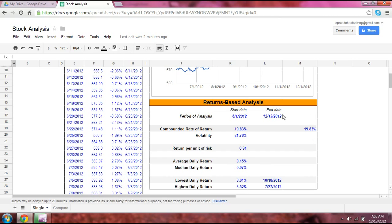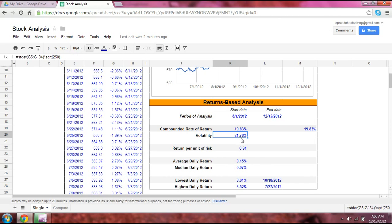We also have some stats below. Over this period of analysis — dates that you will set — you can understand the rate of return you would have achieved, how volatile the stock is, and a ratio showing your return for every unit of volatility. On a daily basis, you can see the average return, the median return, the lowest and highest return, and the dates that corresponded to those lowest and highest daily returns.